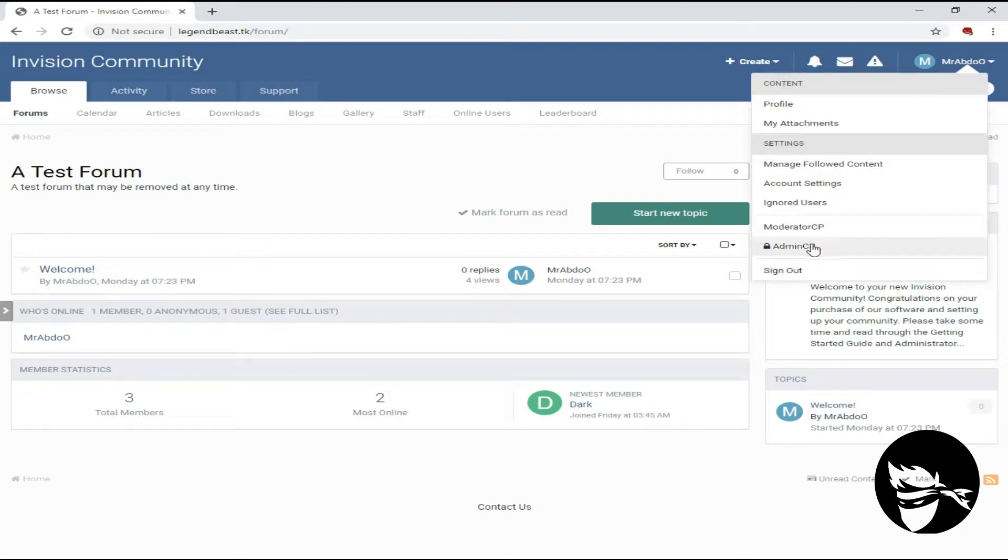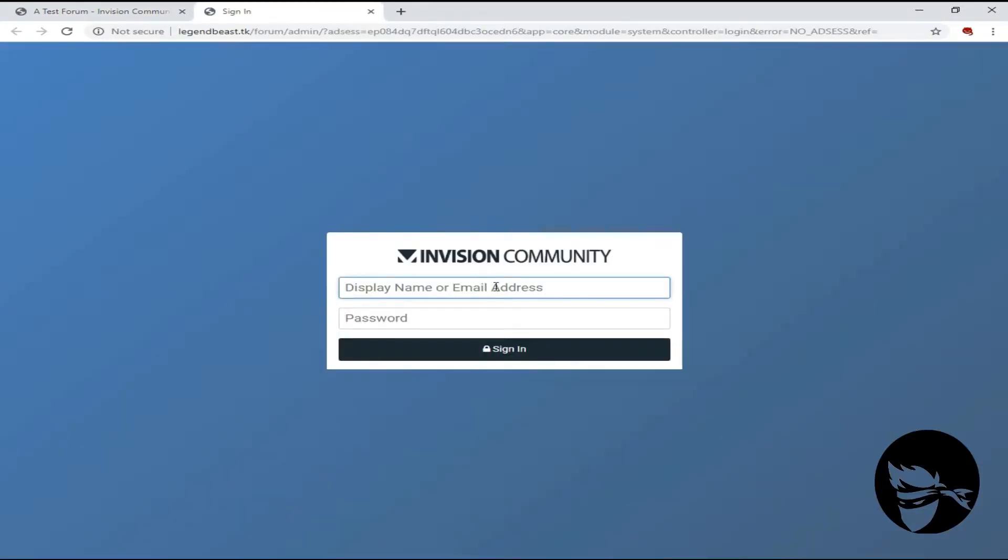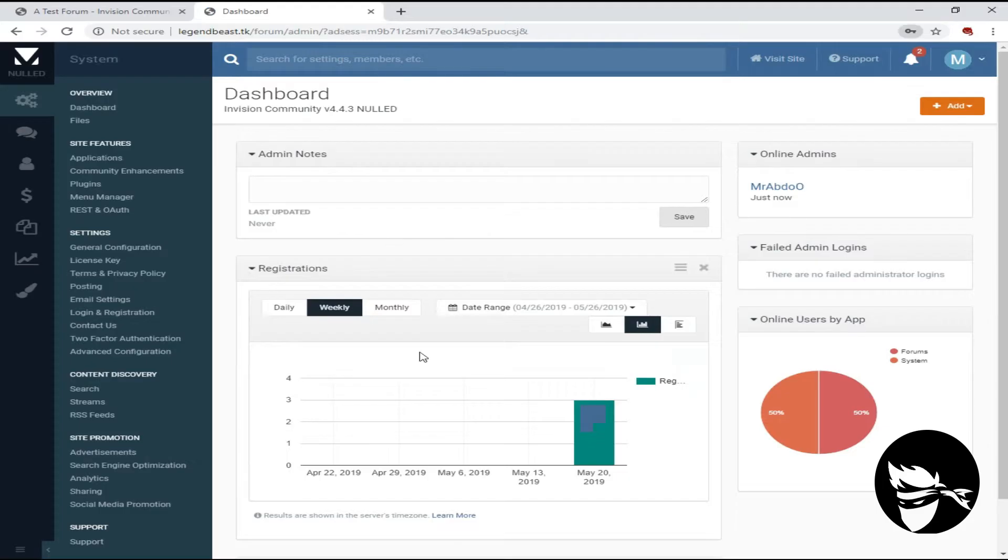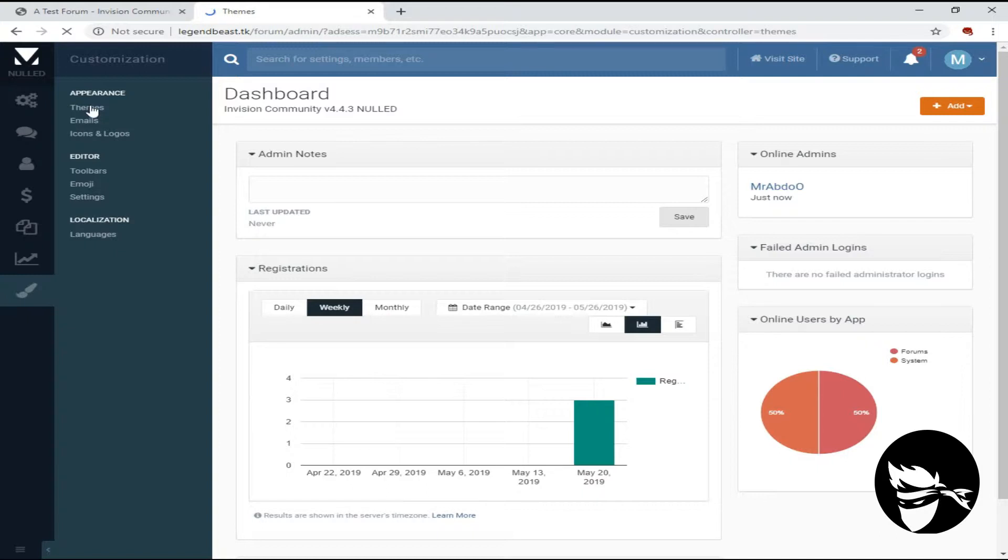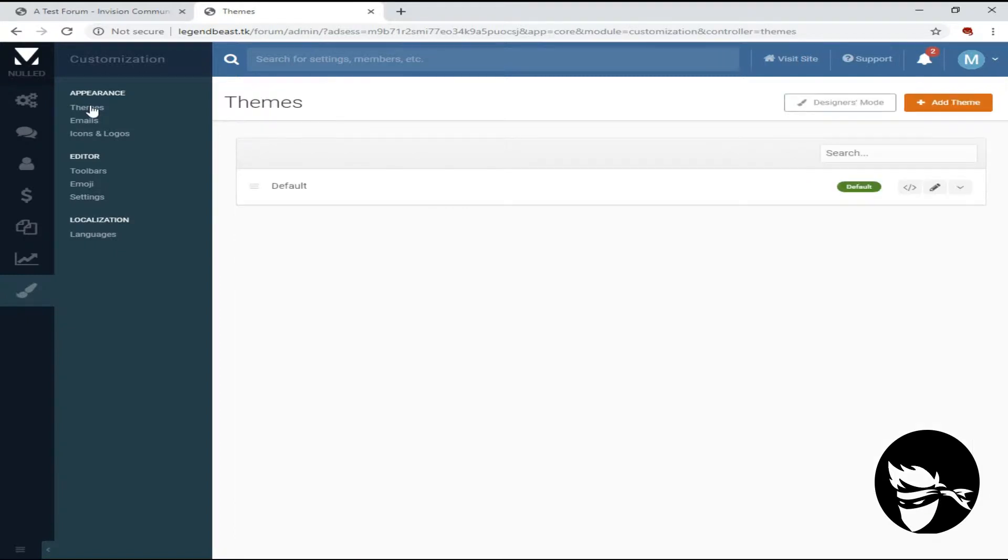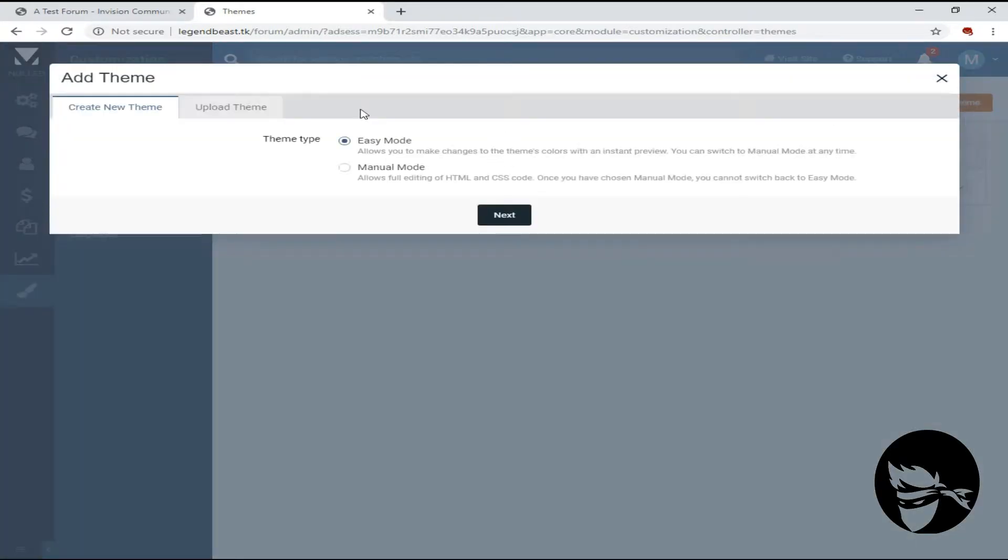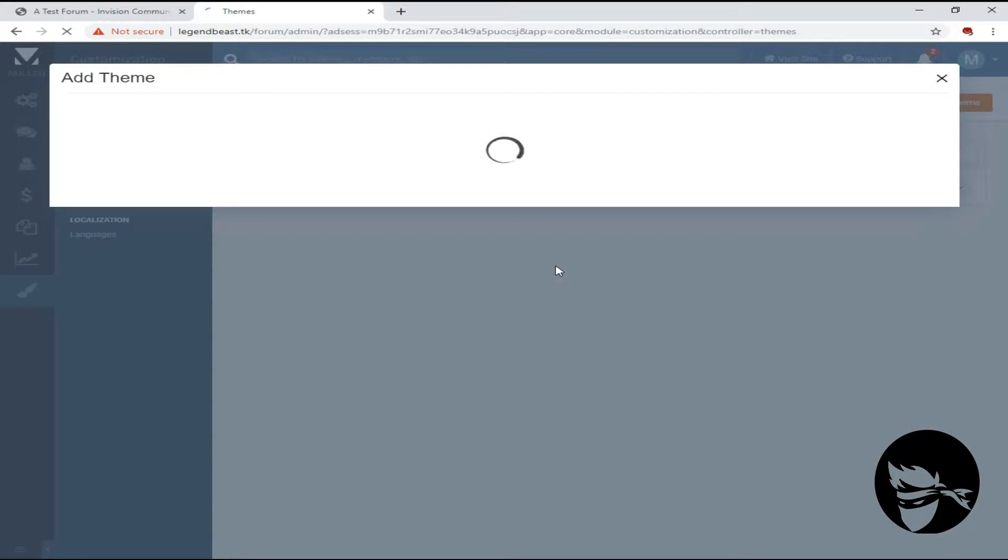First, go to admin control panel, and go to themes and click on add themes and upload your theme. Wait for the upload to complete.